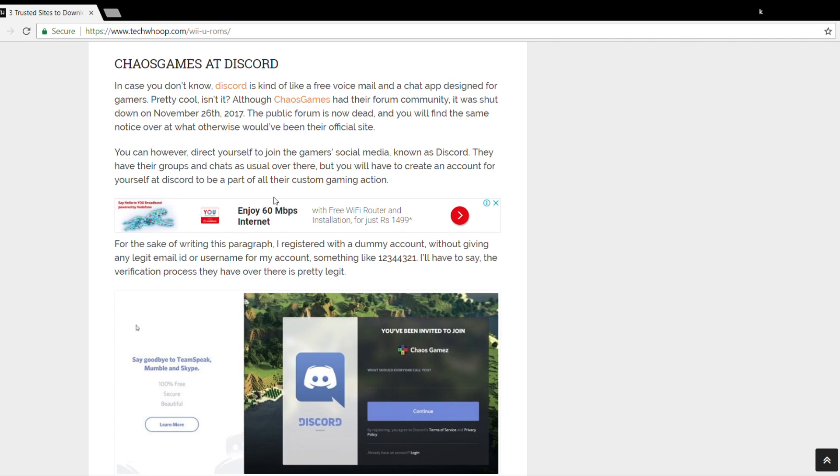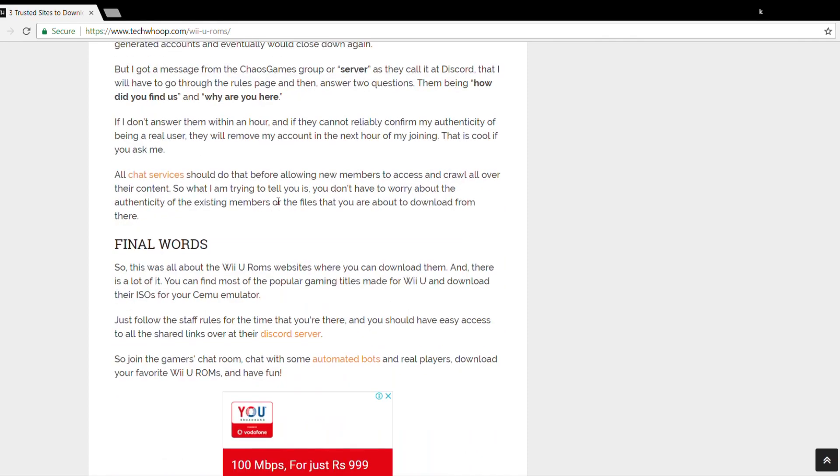So look no more and check this one out too. Just follow the staff rules for the time that you're there, and you should have easy access to all the shared links at their Discord server. Join the gamers chat room, chat with some automated bots and even real players, download your favorite Wii U ROMs and have fun.